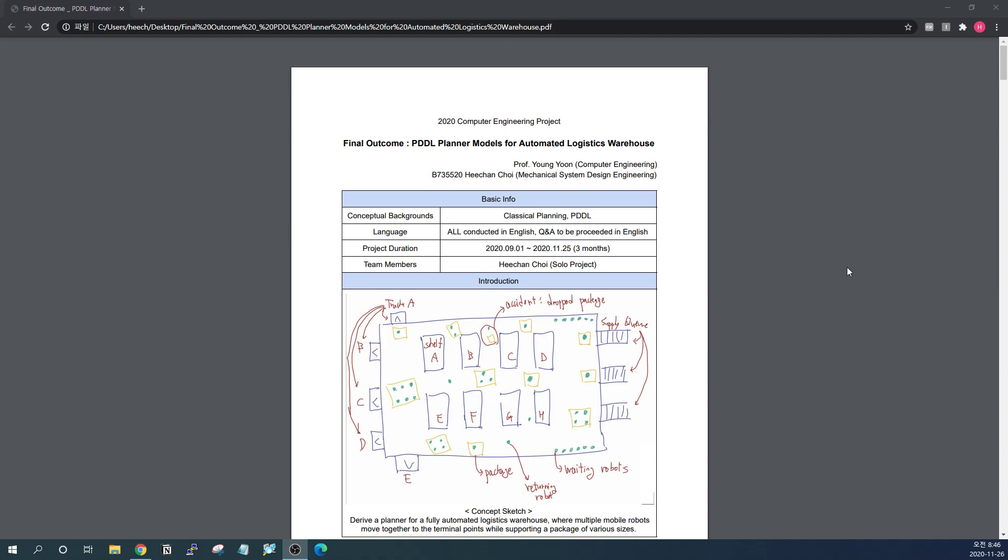This is my final outcome of 2020 computer engineering project. Let me introduce some basic information about this project. This project is mostly concerned with classical planning and driving PDDL models for automated logistics warehouse. The courses and all the outcomes and presentations will be presented only in English. The project was conducted between September to the end of November, almost three months, including all the time for assessing proposals and studying related areas as well.